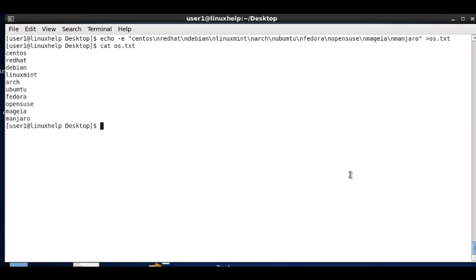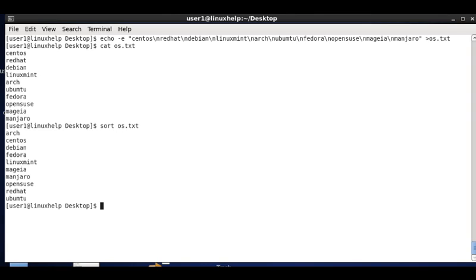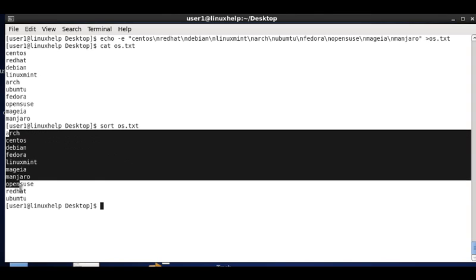First we can see the basic usage of the sort command. Now I am just sorting this os.txt file, and the contents are sorted in alphabetical order.